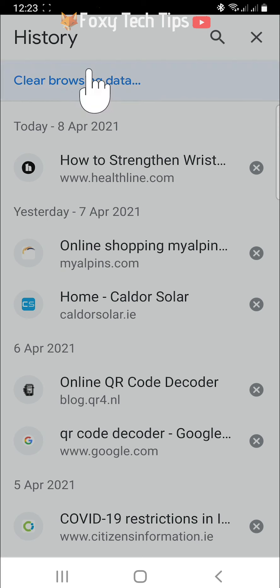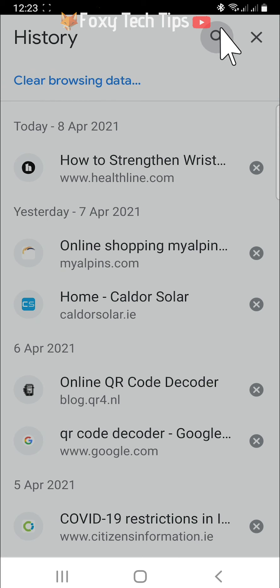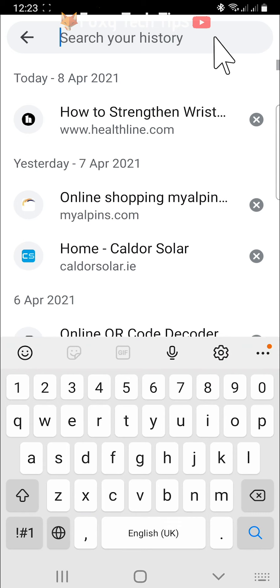You can tap the search bar to search through your history for specific items to delete.